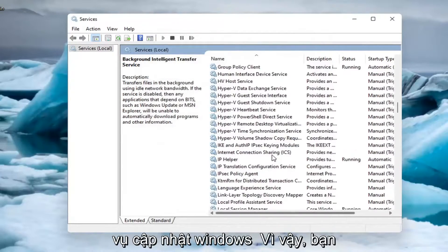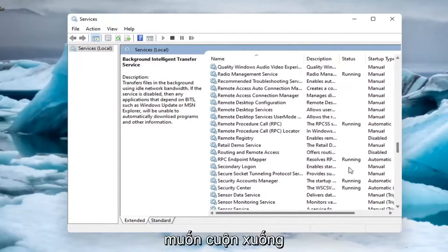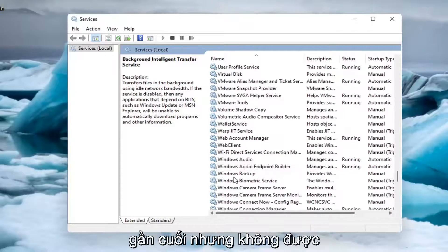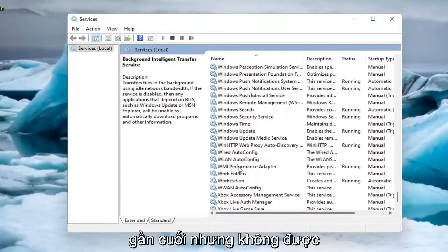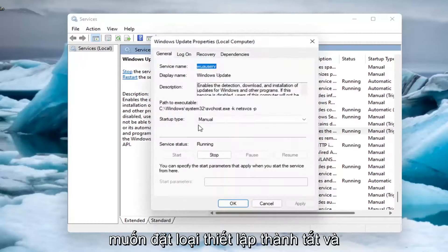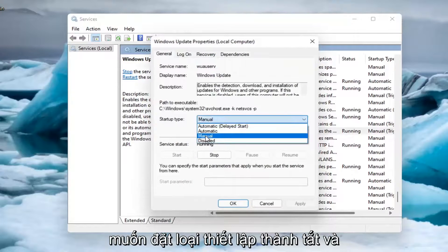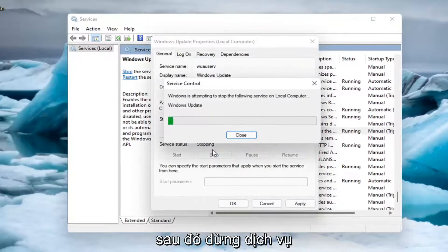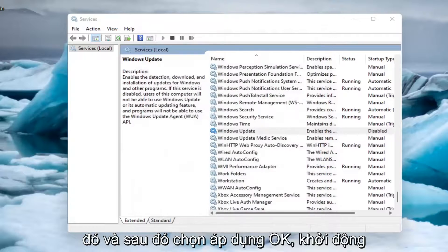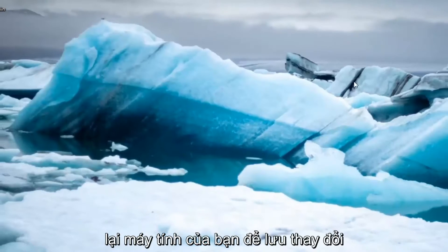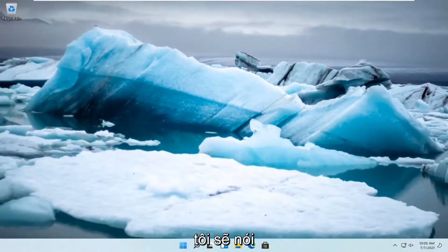Now you want to go down to the Windows Update service. Scroll down near the bottom, but not all the way, and double click on it. You want to set startup type to disabled and then stop that service, and then select apply and OK. Restart your computer to save that change and that should be a more permanent solution.